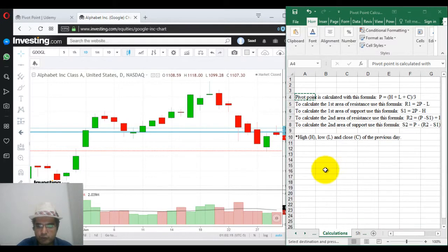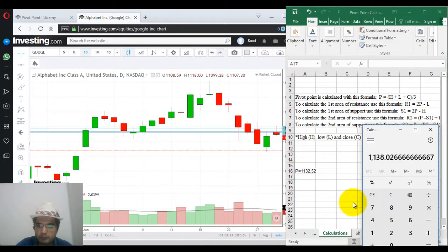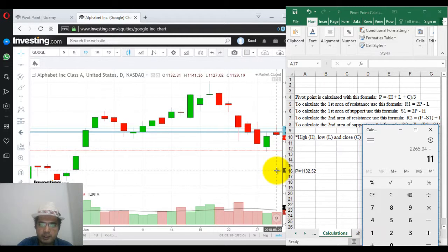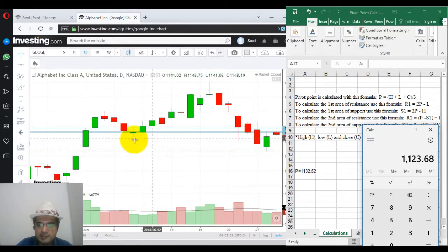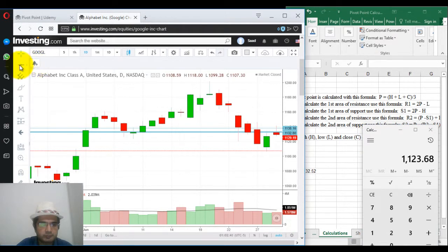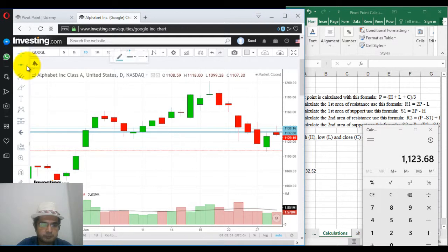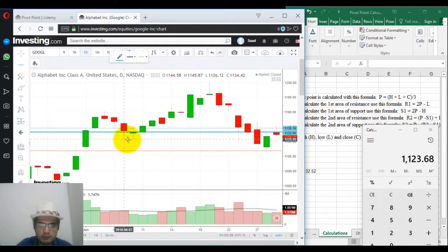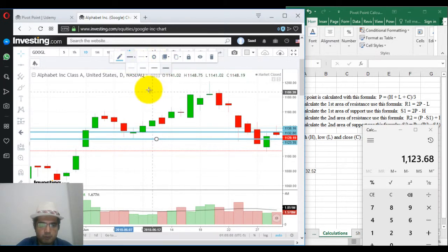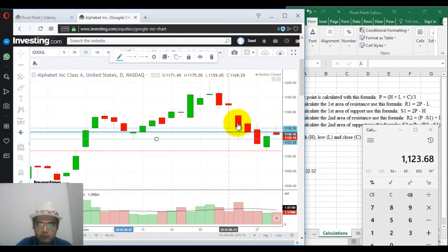1132.52 multiplied by 2 minus the high. The high is 1141.36. So S1 comes to 1123.68. Let us put a line at 1123.68. So now we have found the S1.